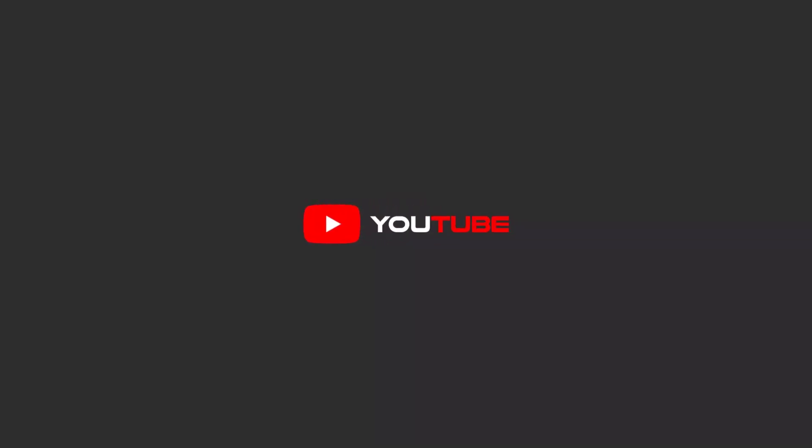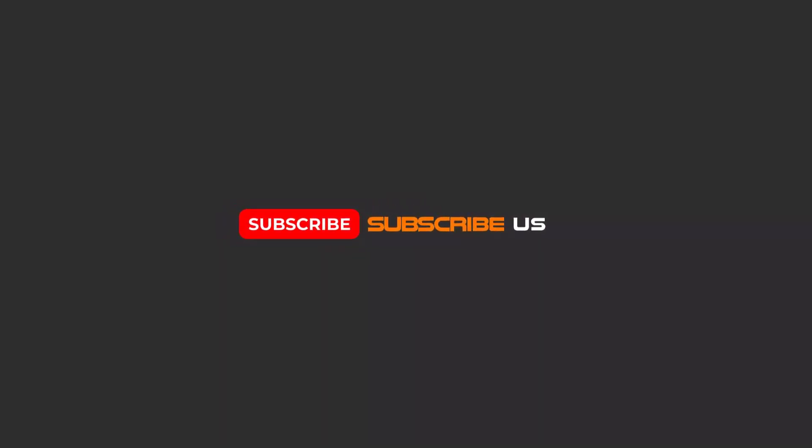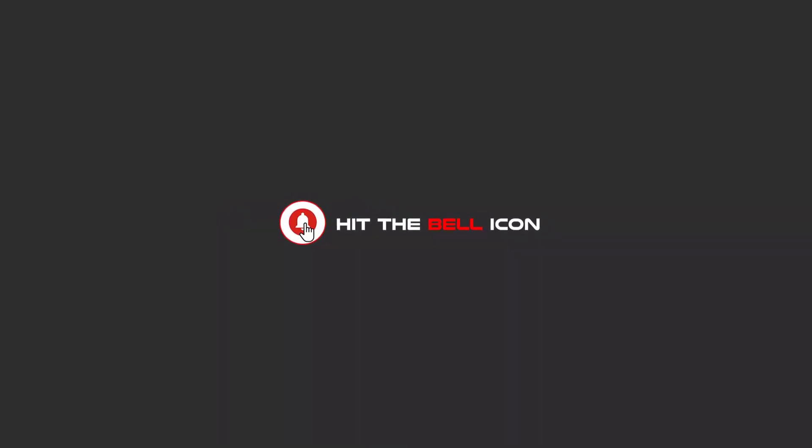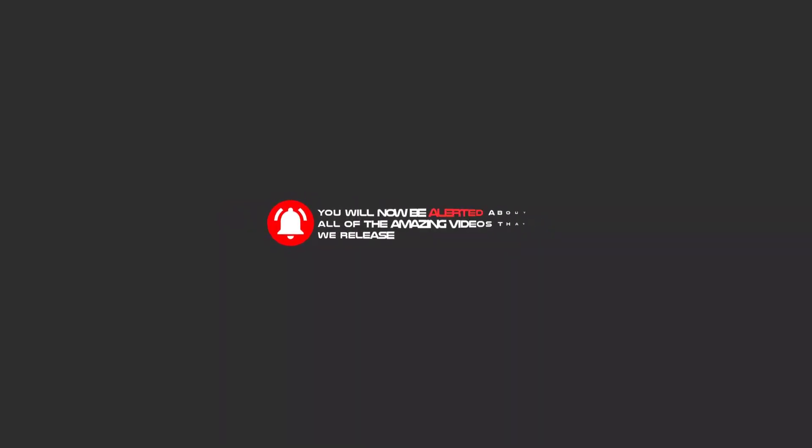Hello my friends! To continue these tutorials on YouTube, subscribe, like, and hit the bell icon and you will be alerted about all the amazing videos that we release.